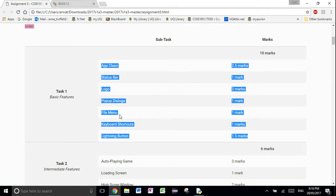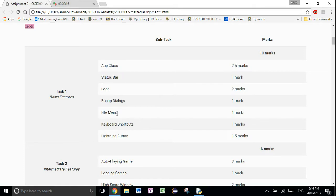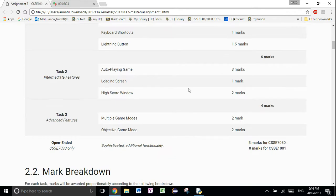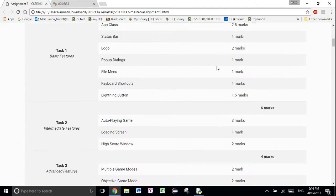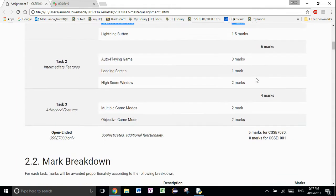In what order you do things within task one is up to you. Say if you can do the file menu but you're not sure how to do the logo, do the file menu first. We've also been really specific with what marks we're giving out. For task two's six marks of functionality, you have your auto-playing game worth three marks and your loading screen worth one mark. Do as much as you can because part marks are always great. If you can't do all the keyboard shortcuts — CTRL-N for new game and CTRL-L for lightning mode activation — feel free to just do one for some partial marks. Try and attempt task one, two, and three in that order.